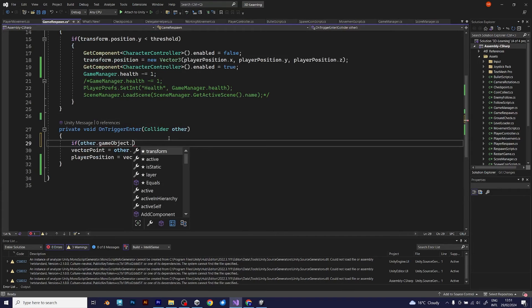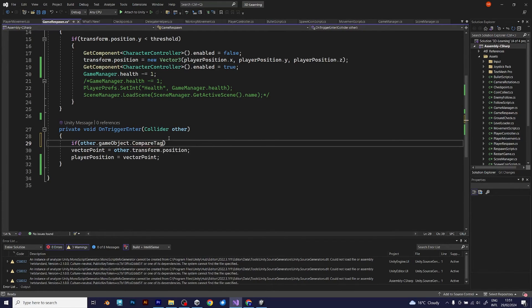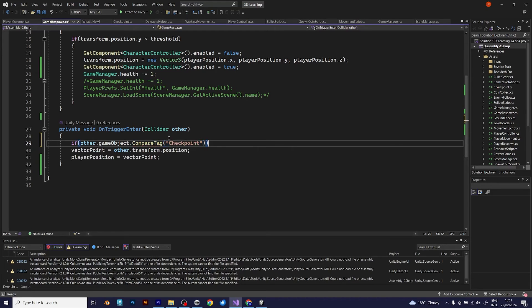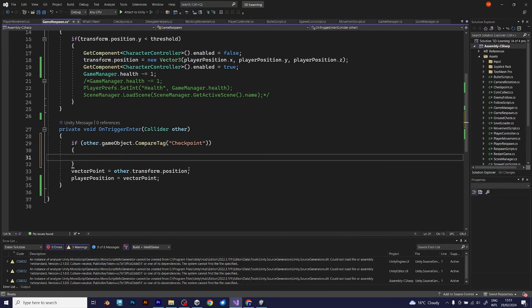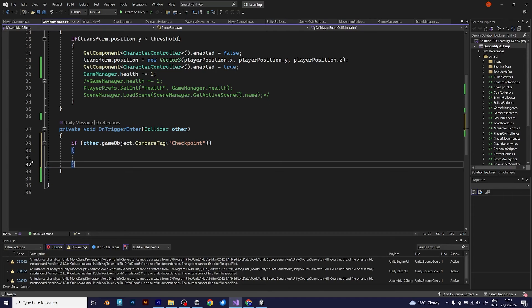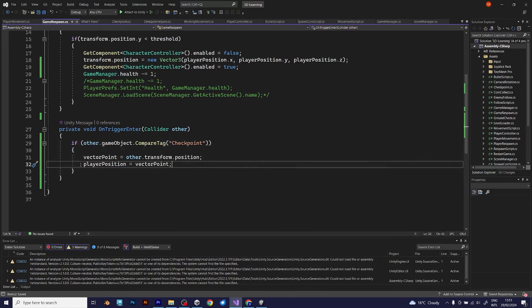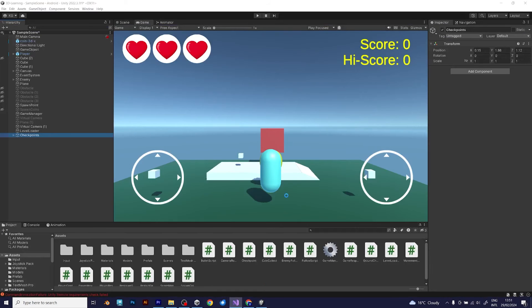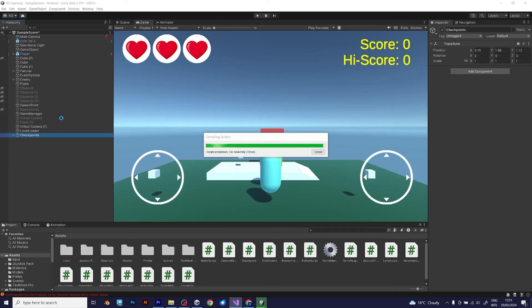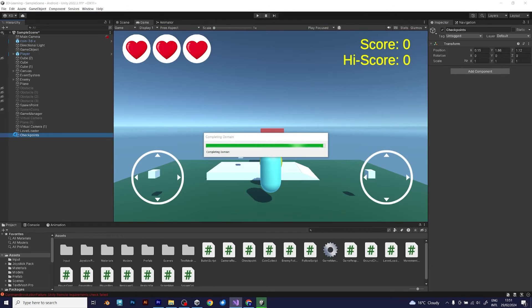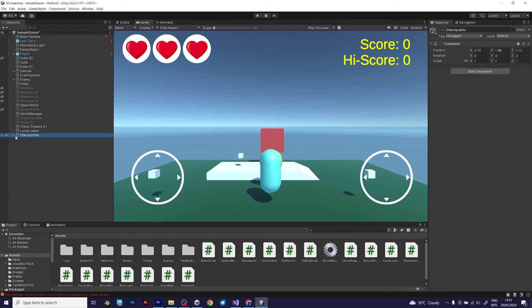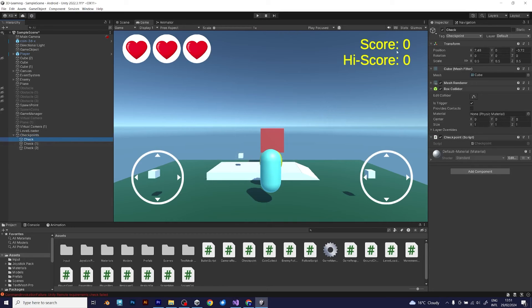If the checkpoints are compared with the player, other gameobject compare tag, checkpoint, then you should call those two lines of code. Because without that, every single collision, even the touch of the door which has the collider, or the touch of the bullet, will also produce the collision that will change the respawn point of your player. We don't want that. We want only checkpoints to change the respawn position. So let's try again.